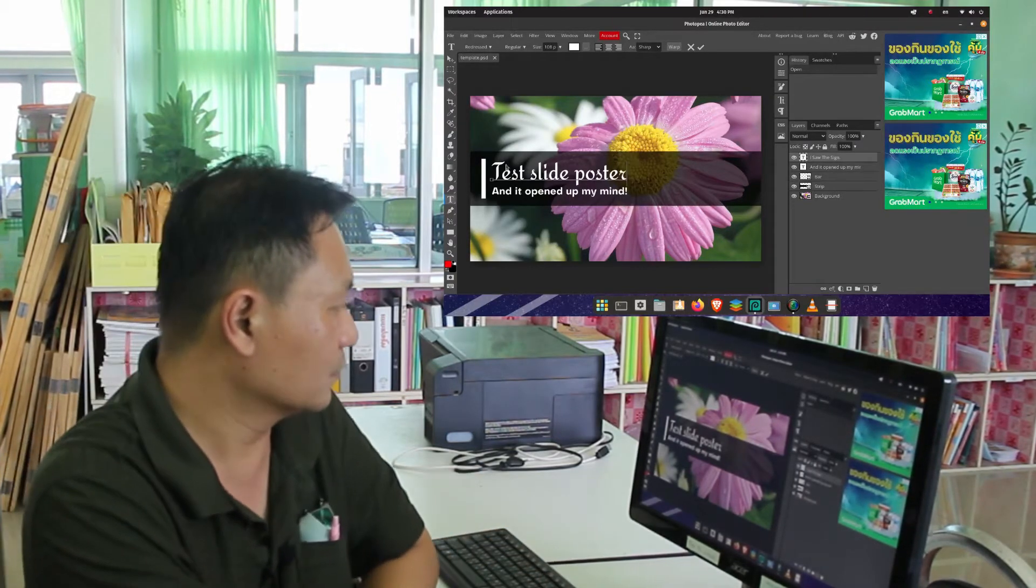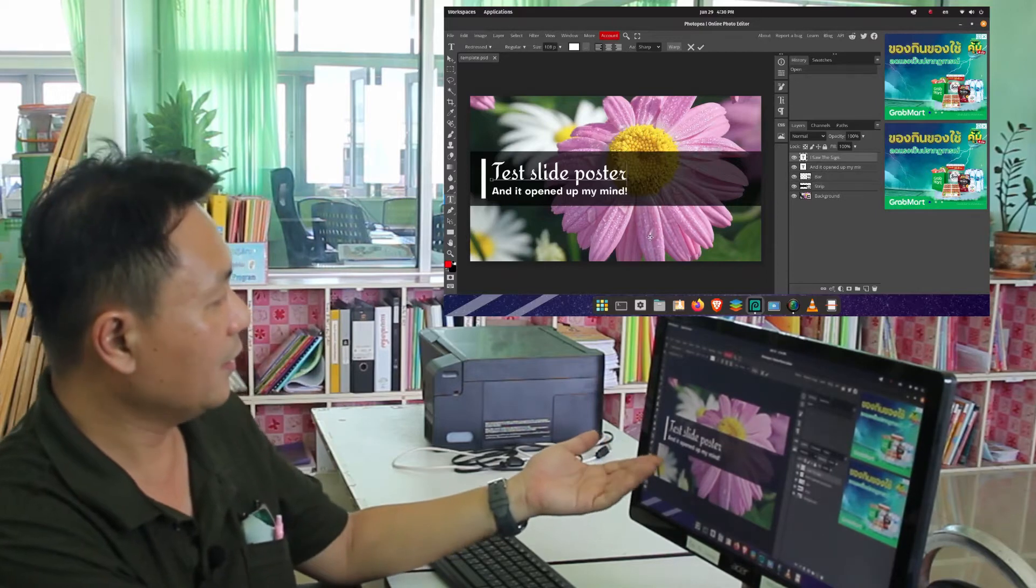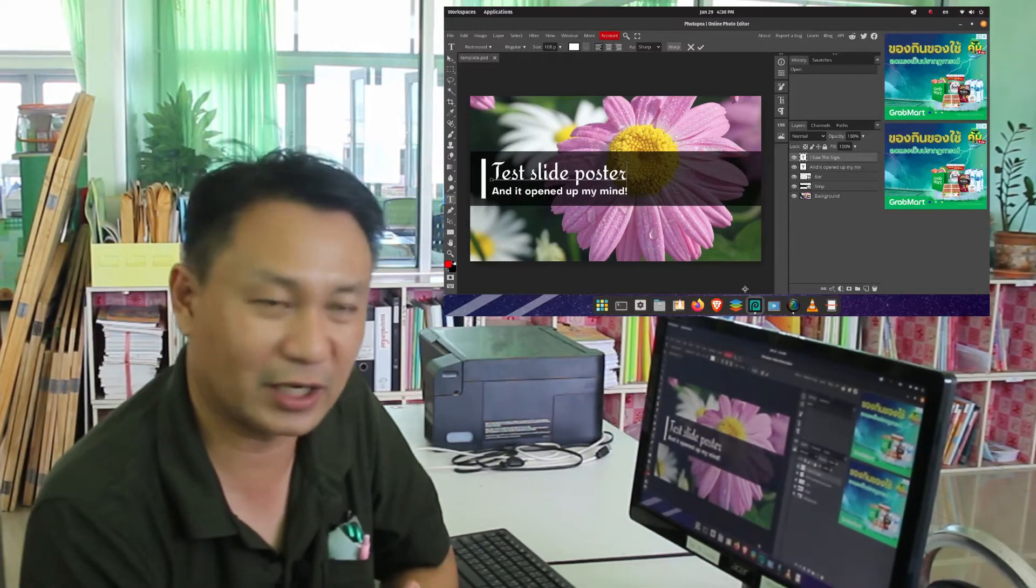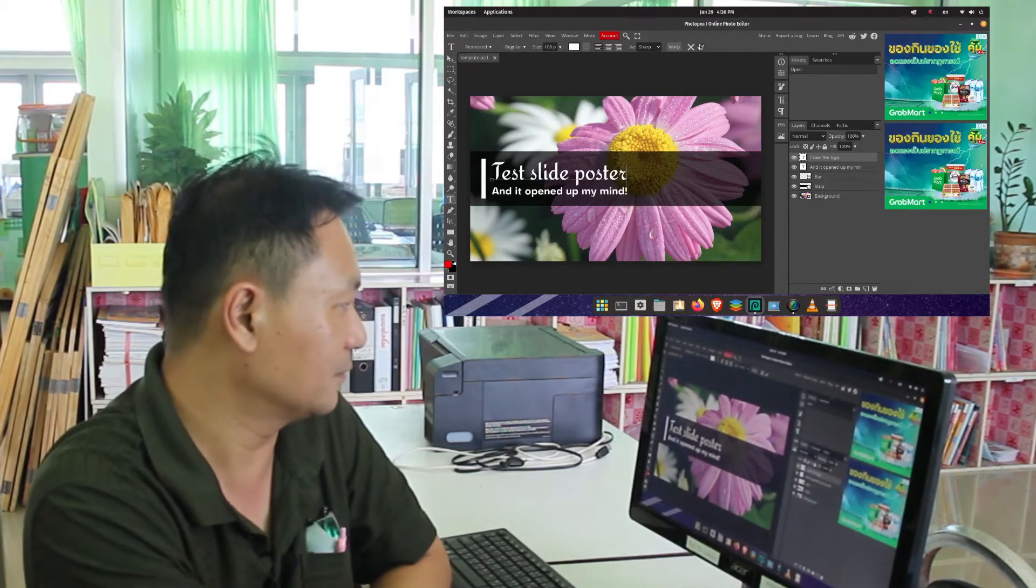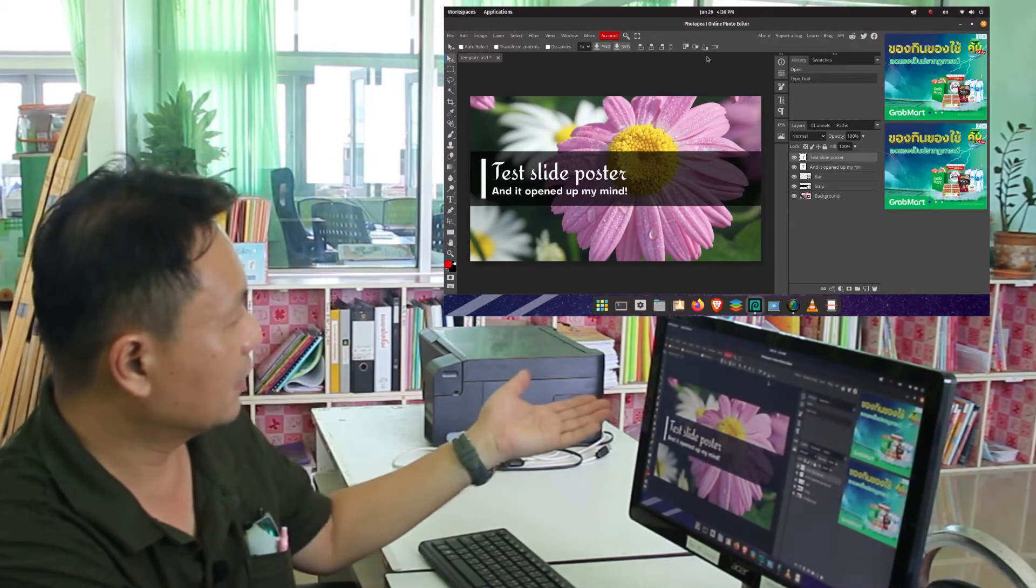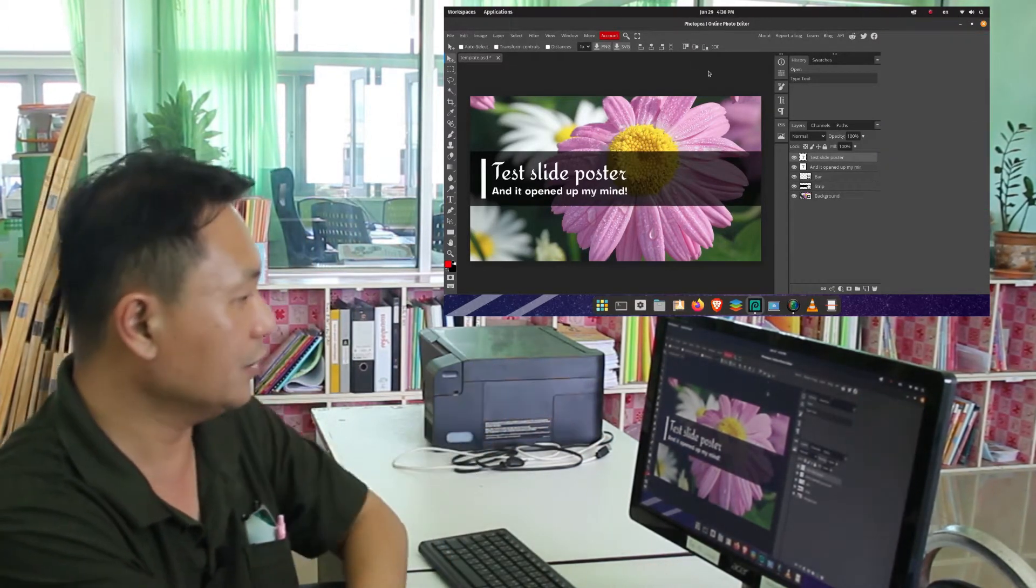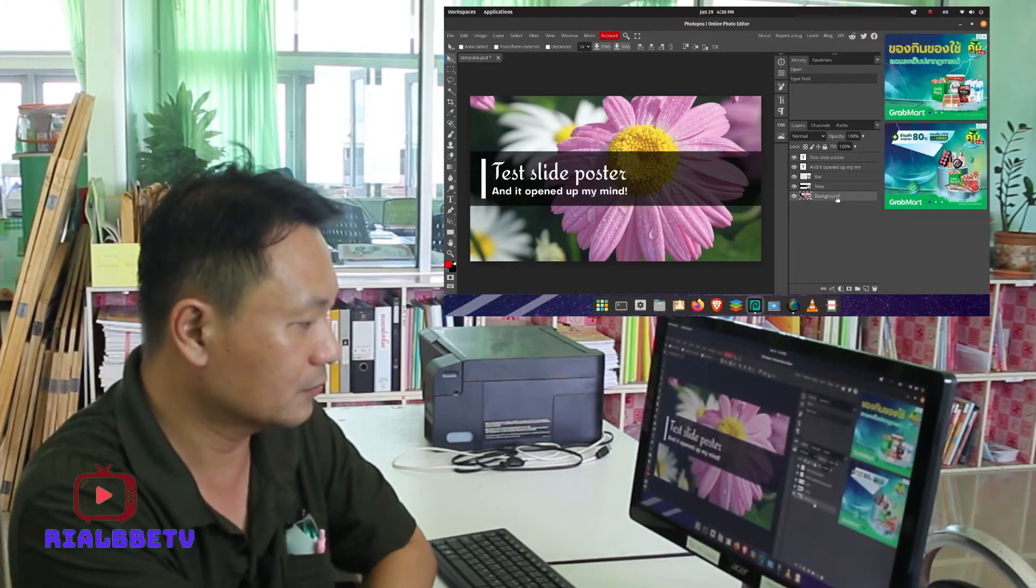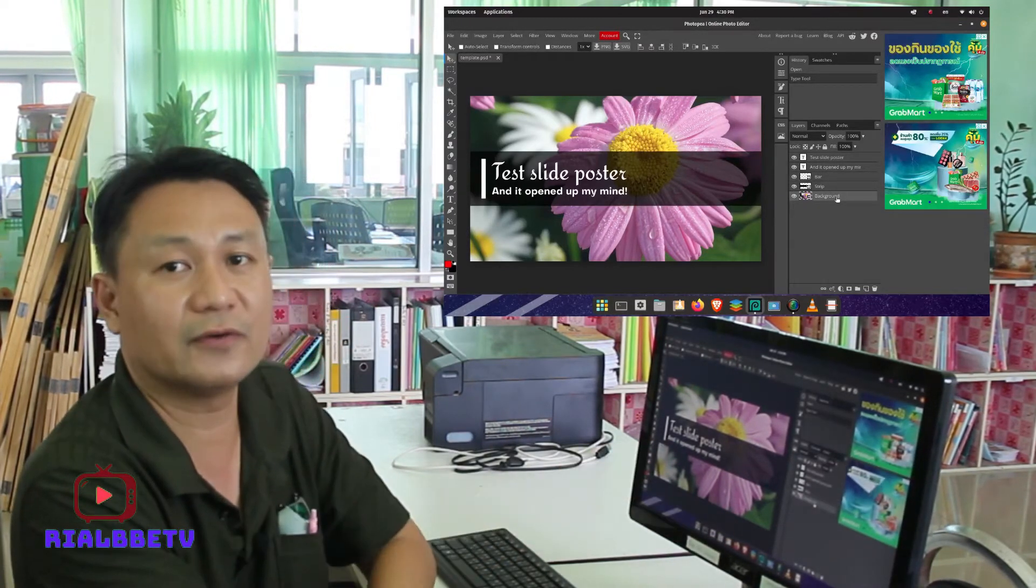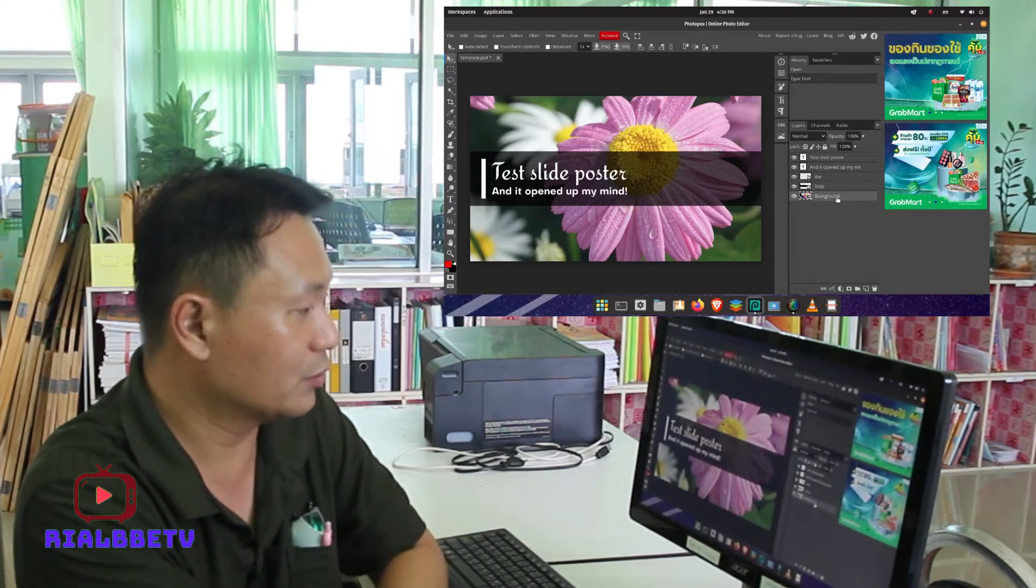You can see it changes just like in Photoshop, the Photopea photo editor. As you can see, it is already open and changed. So let's try to change the background.